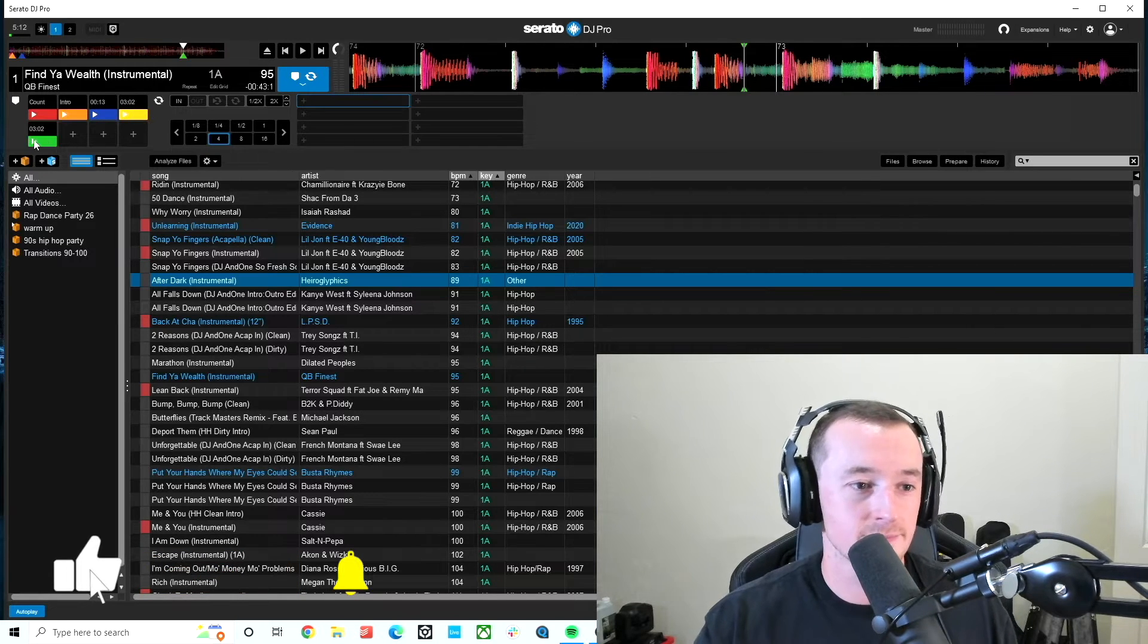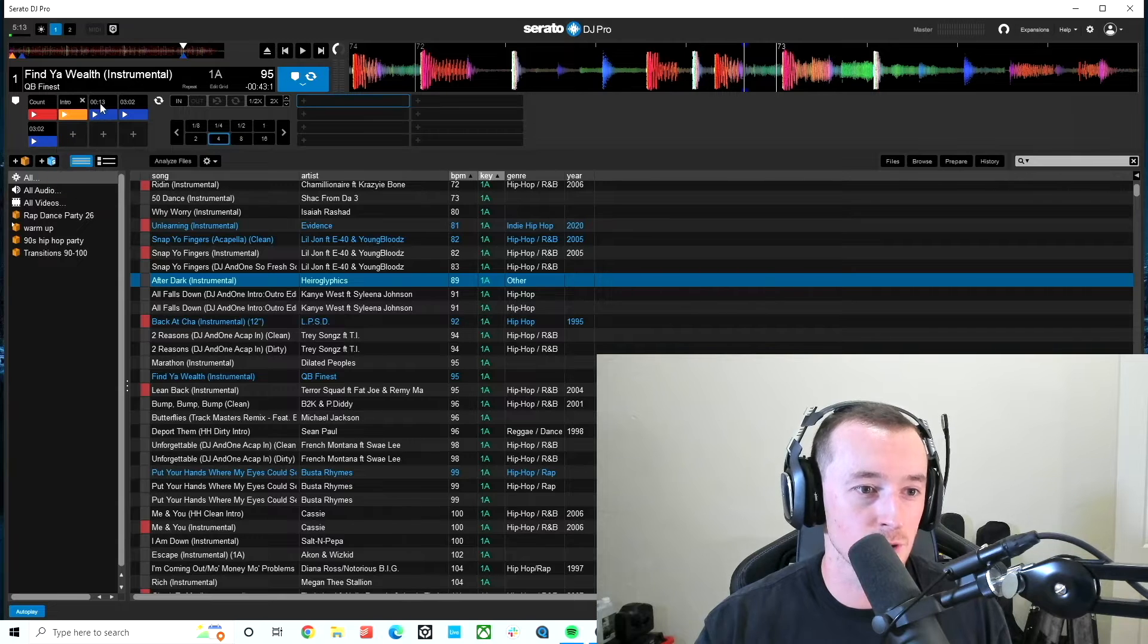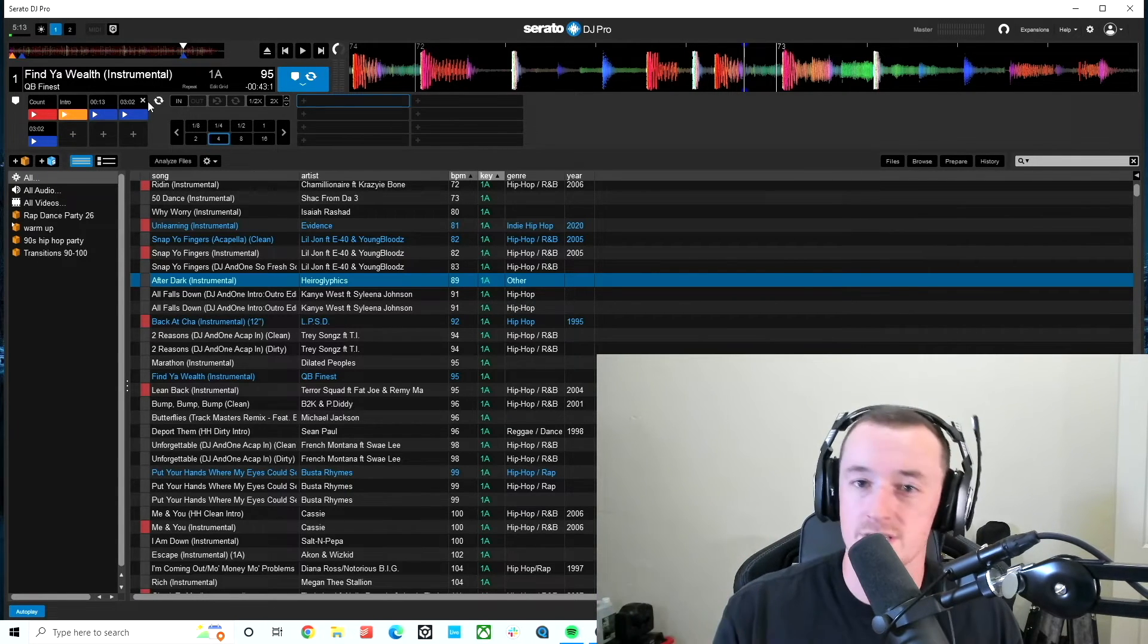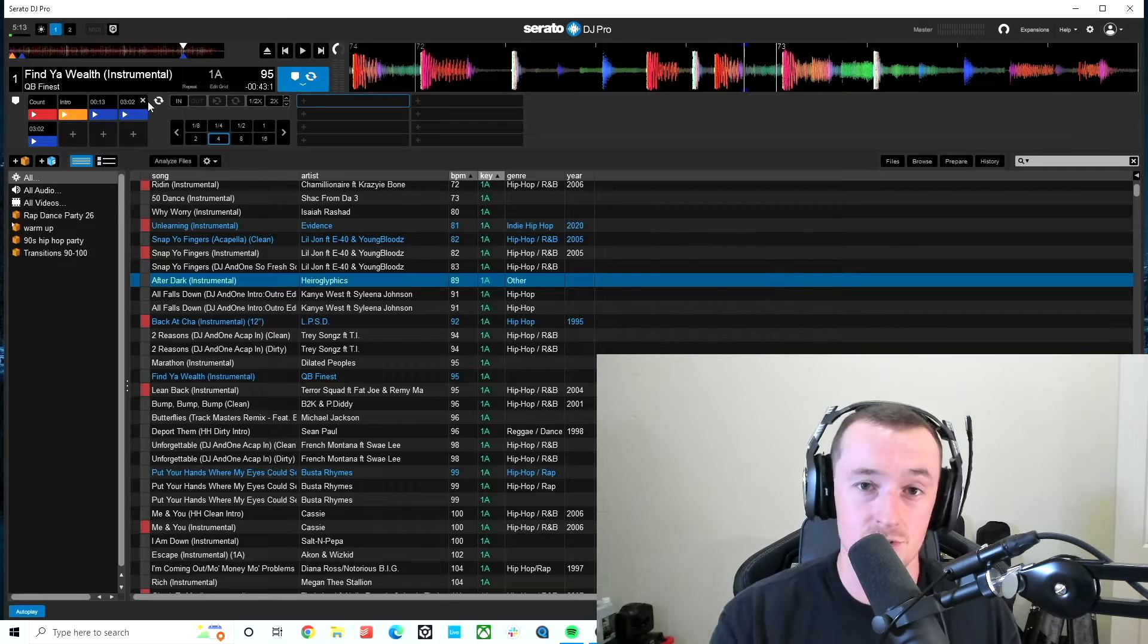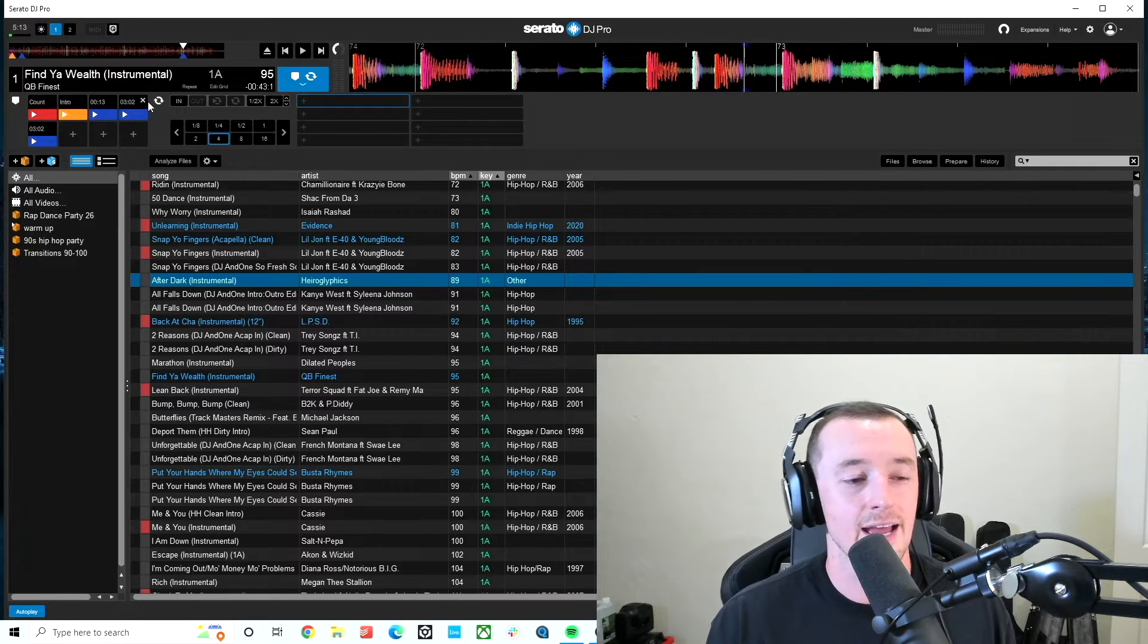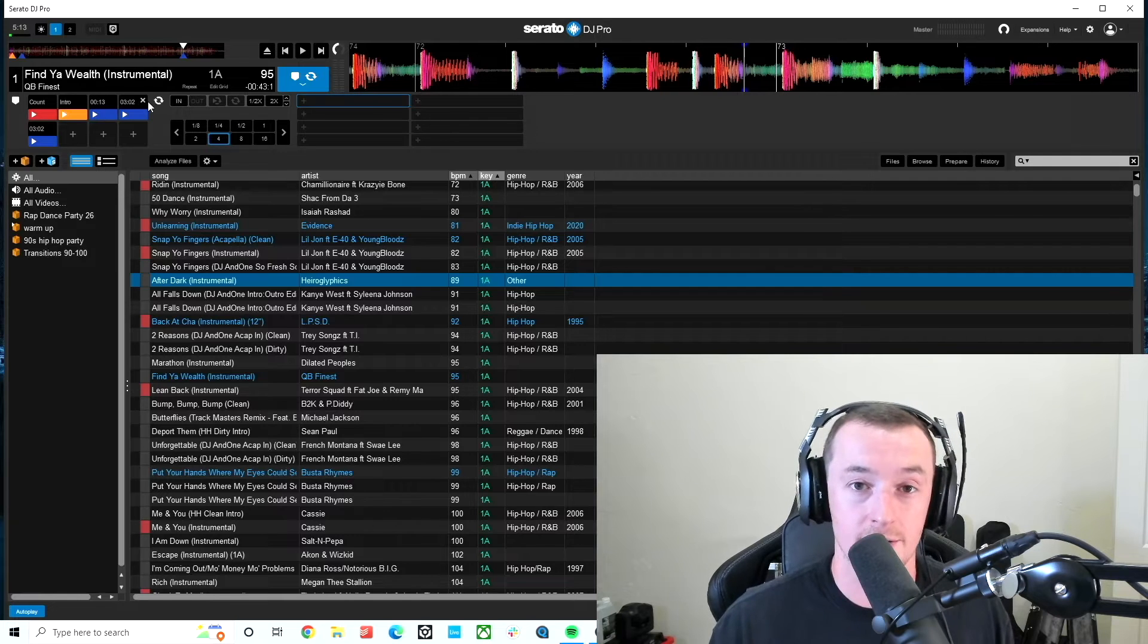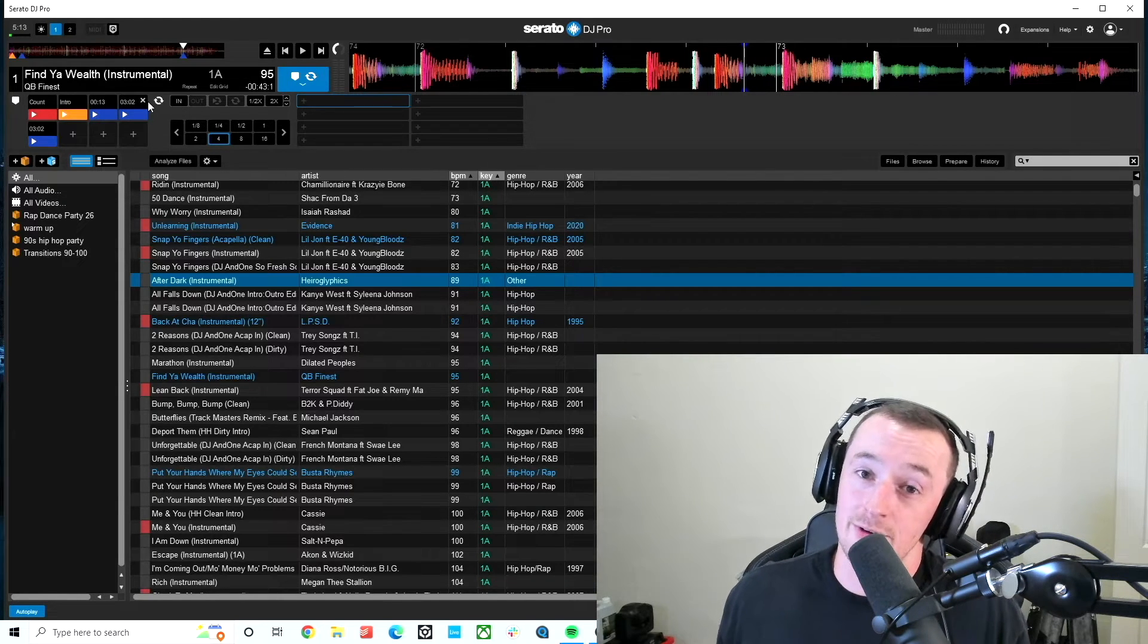So sometimes he would have like, five cue points, right? But then like, three of them would be blue, because there's three different vocal sections within a song that he would then jump to. So if he was scratching over something, and if he was dropping in a kick on the one or a snare, and he wanted to play around with that, he would do it that way.